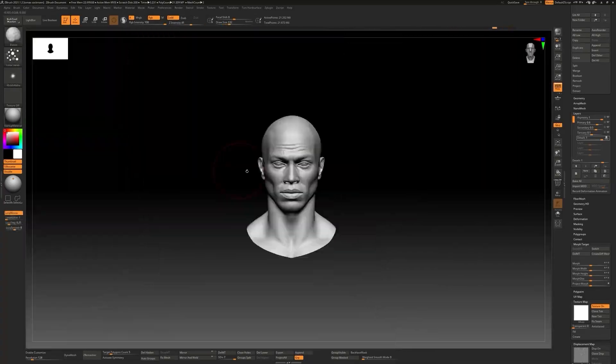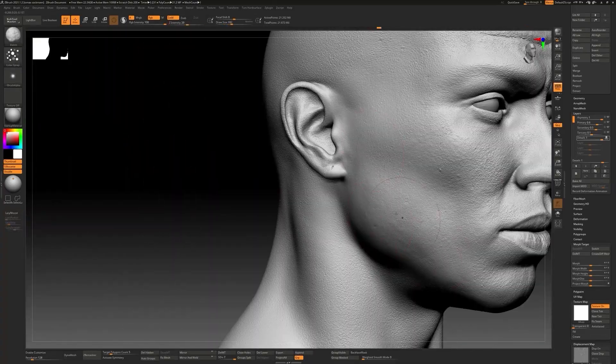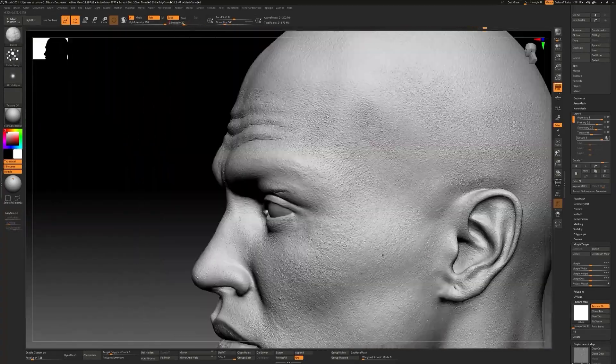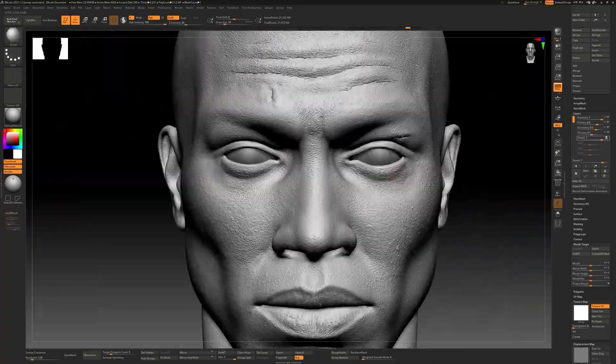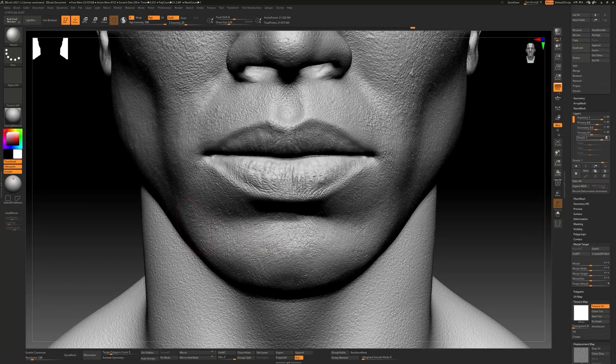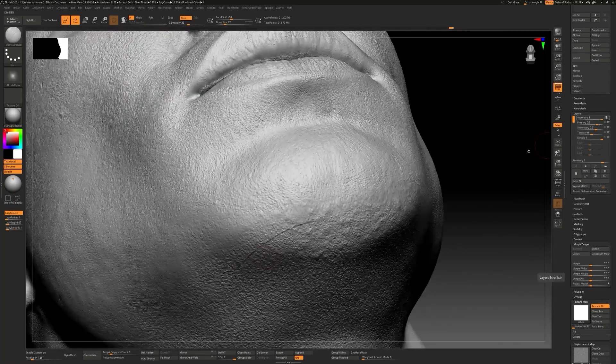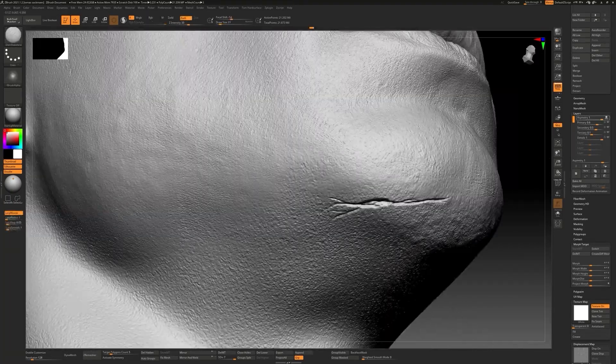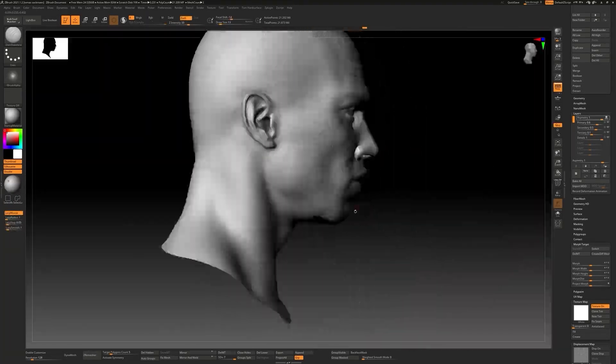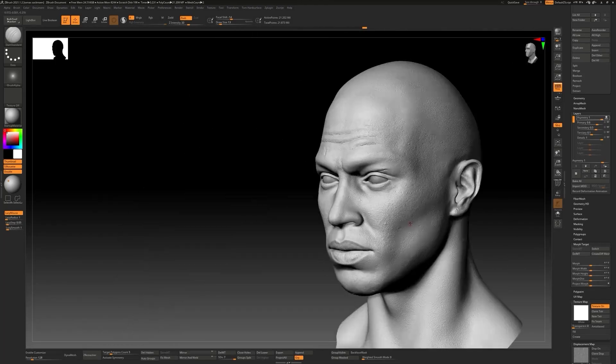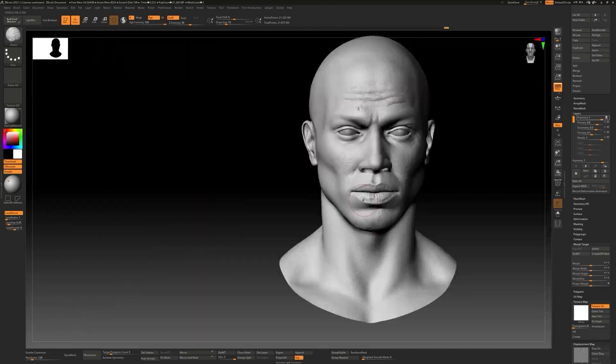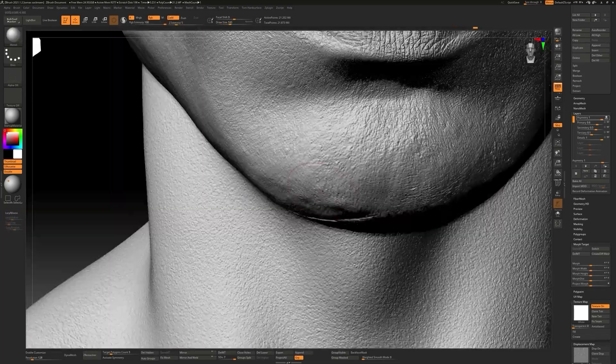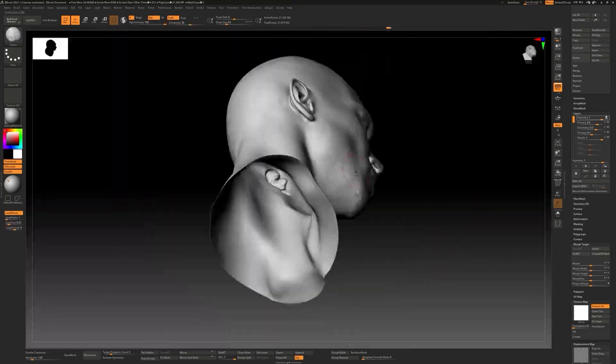In ZBrush, we will apply our three levels of displacement and add some details to the sculpt, breaking up this displacement to give more realism to the piece.